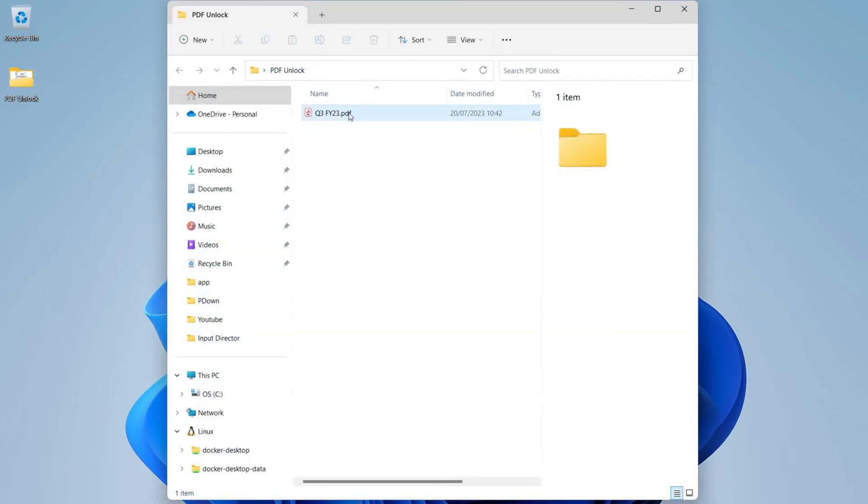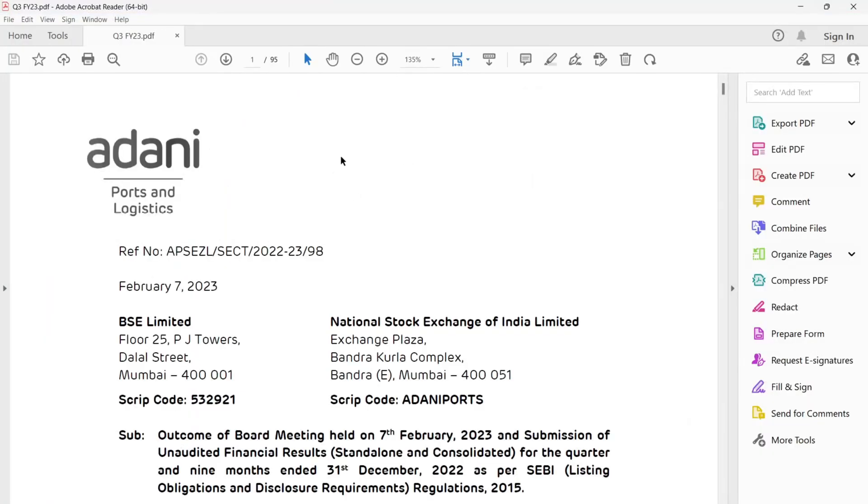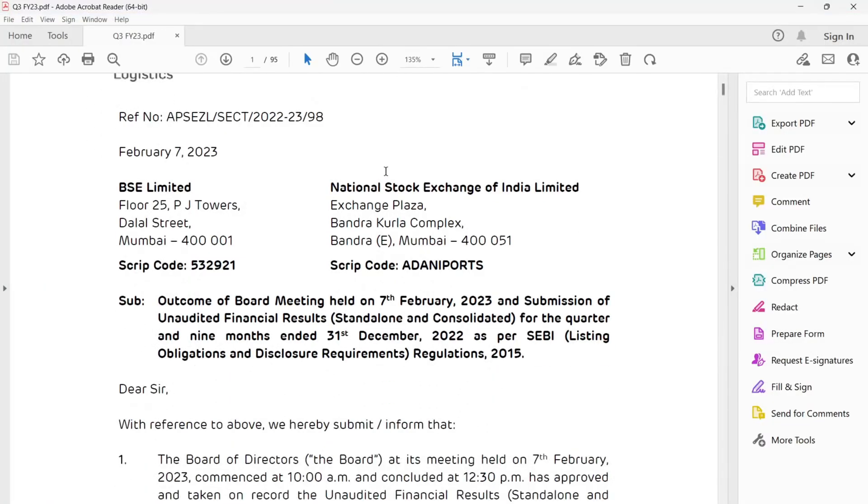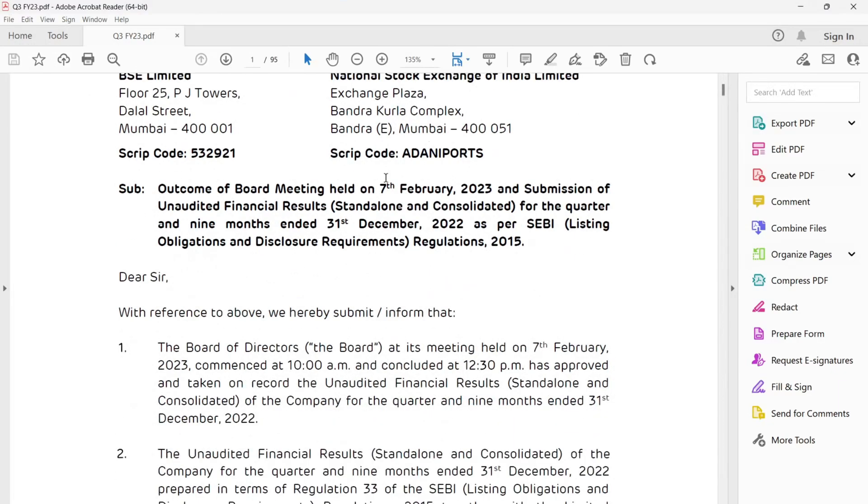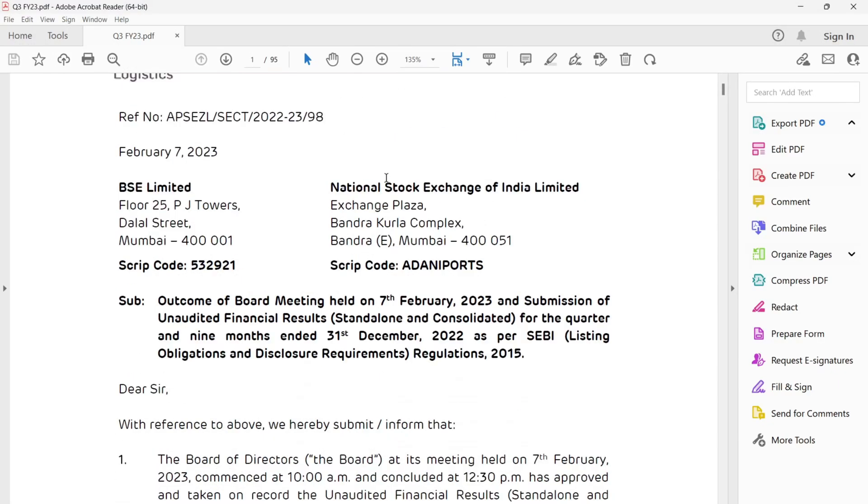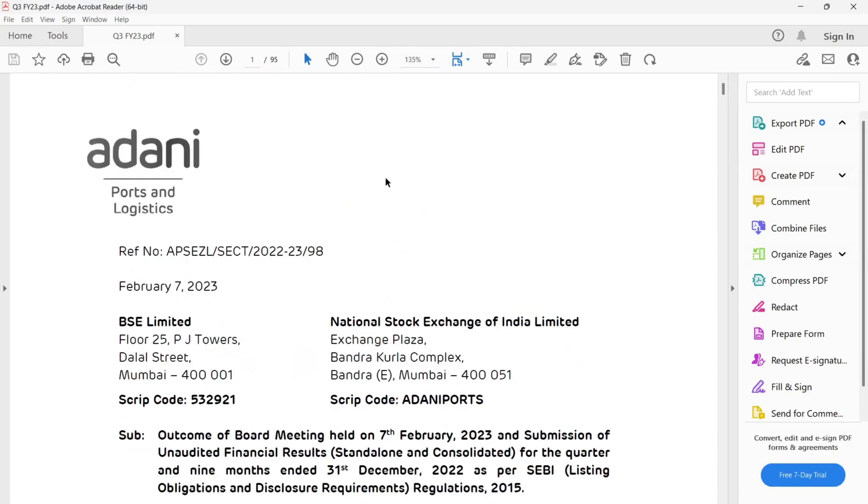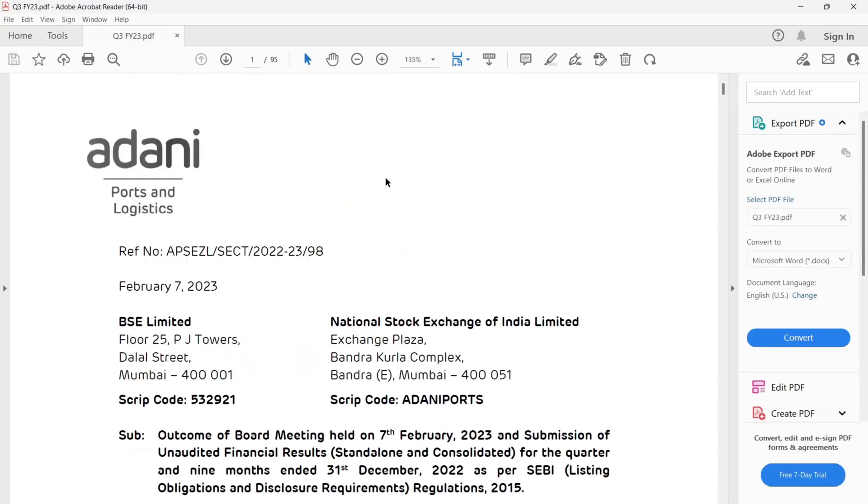First, navigate to the PDF file, open the PDF file, and as you can see, this PDF file is not password protected.